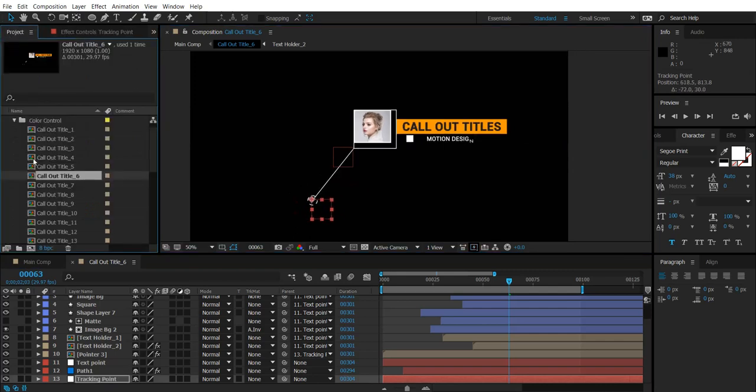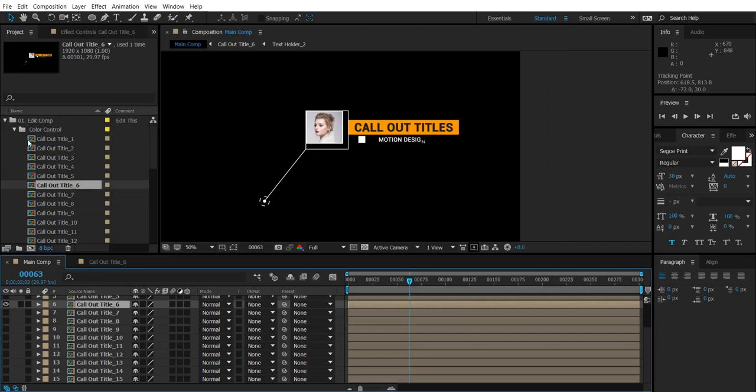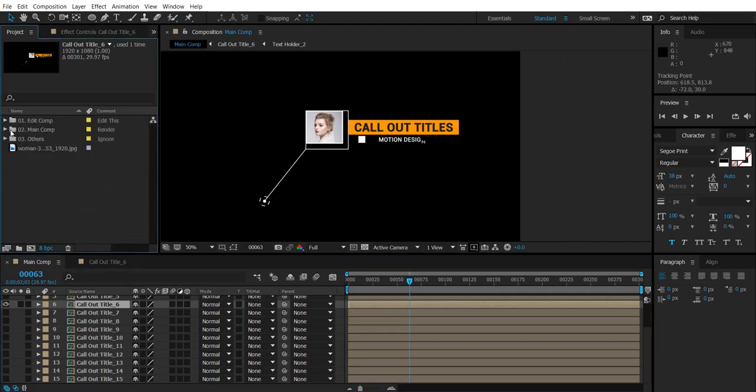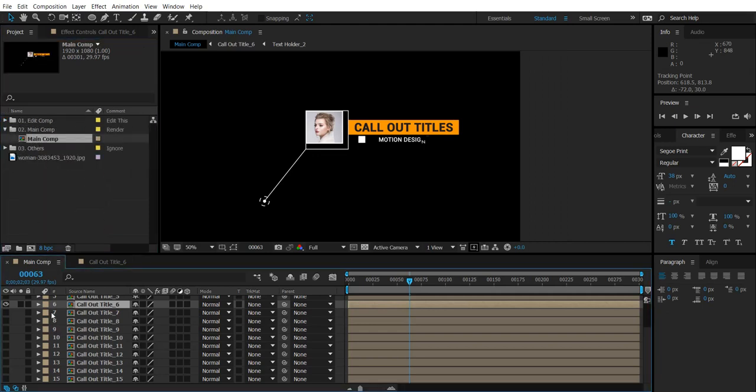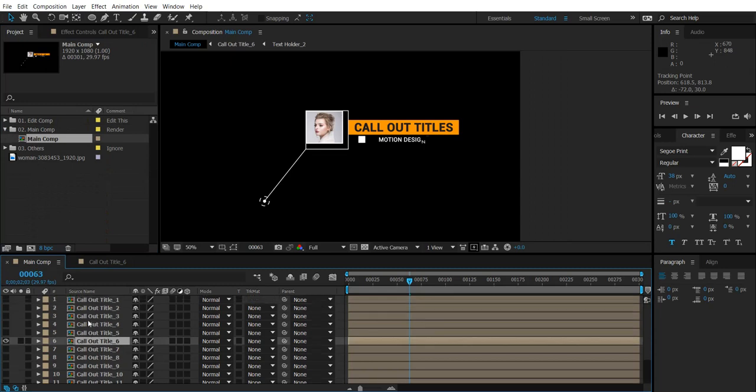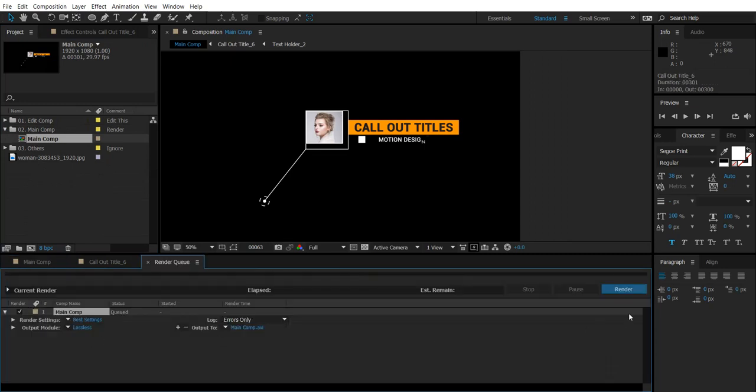And to render the callout title 6, go to the main comp in main comp folder, double click the main comp in which select callout title 6 and press Ctrl plus M and render here.